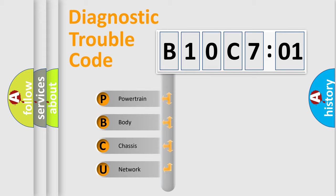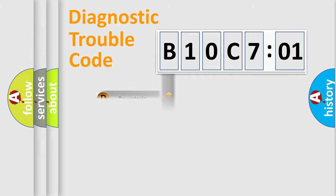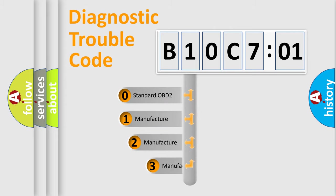We divide the electric system of automobile into four basic units: Powertrain, Body, Chassis, and Network. This distribution is defined in the first character code.